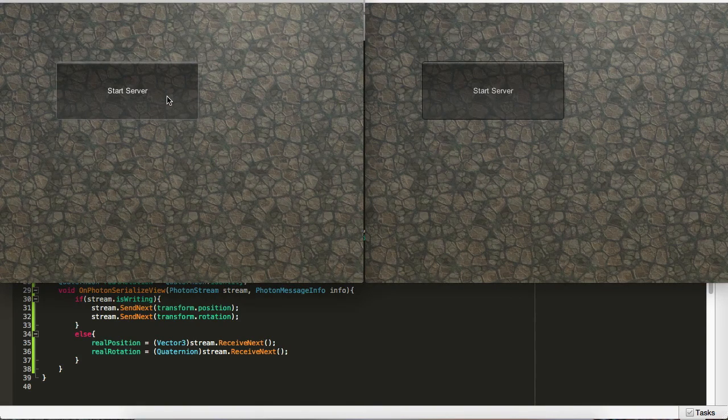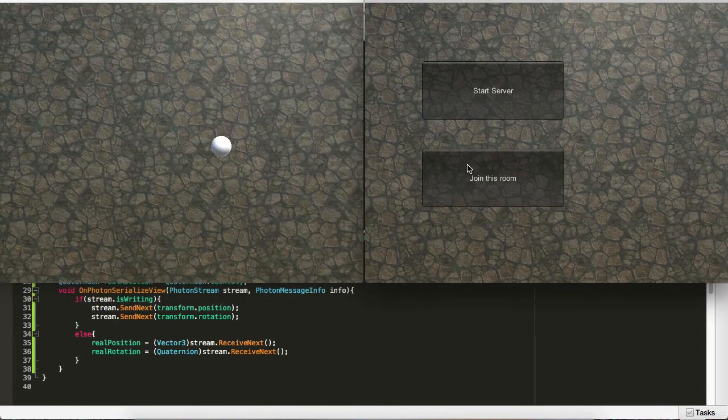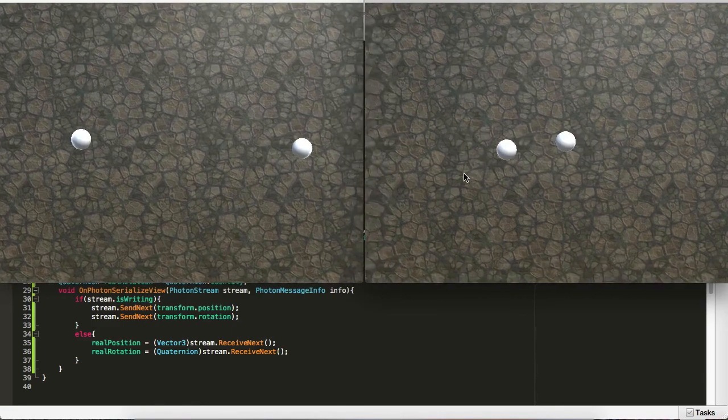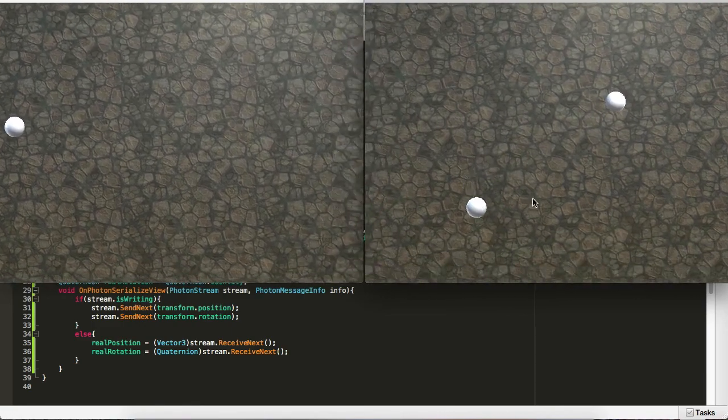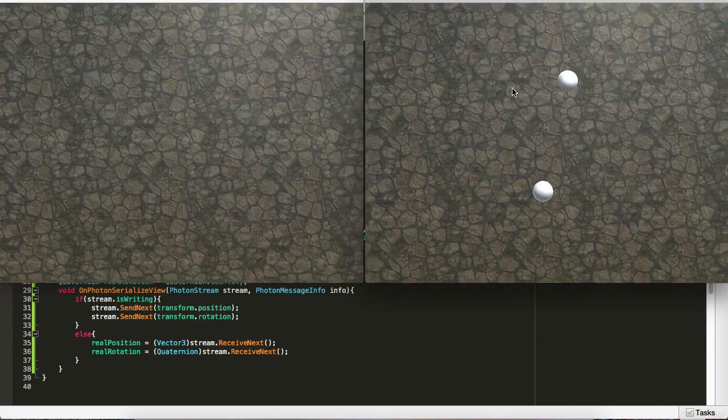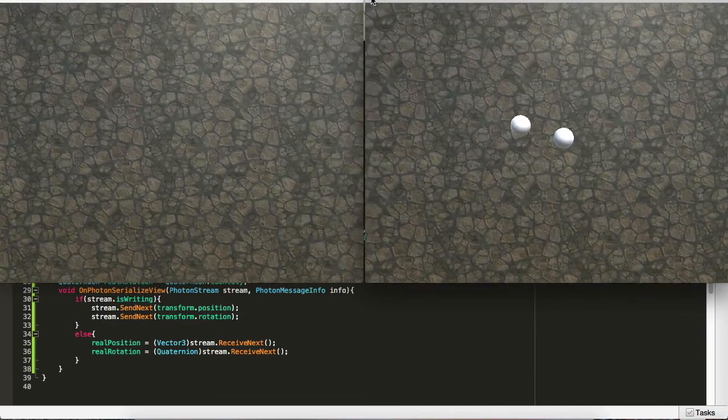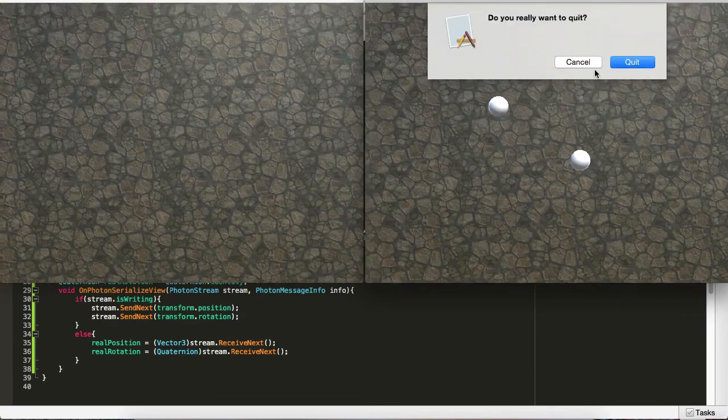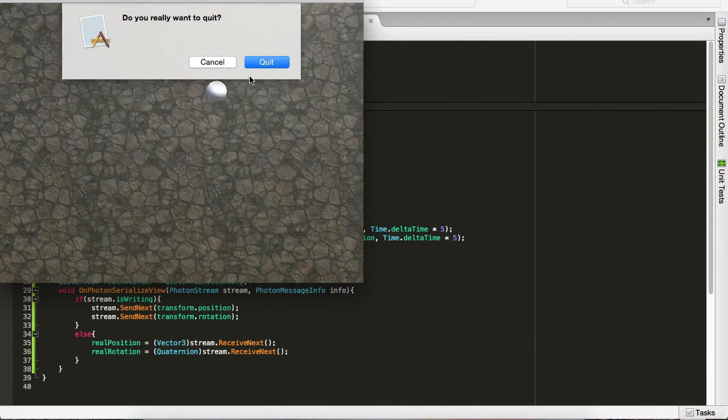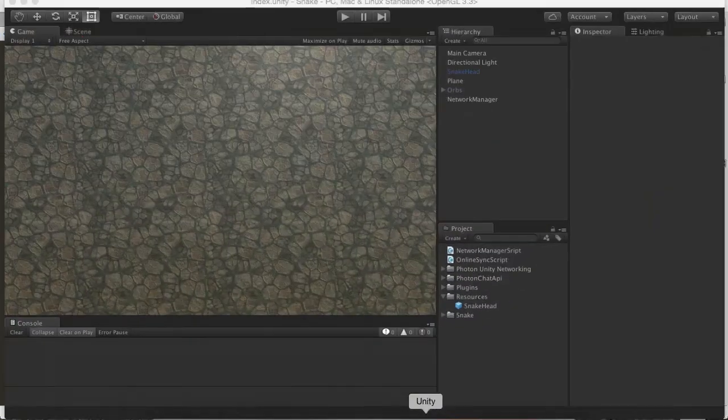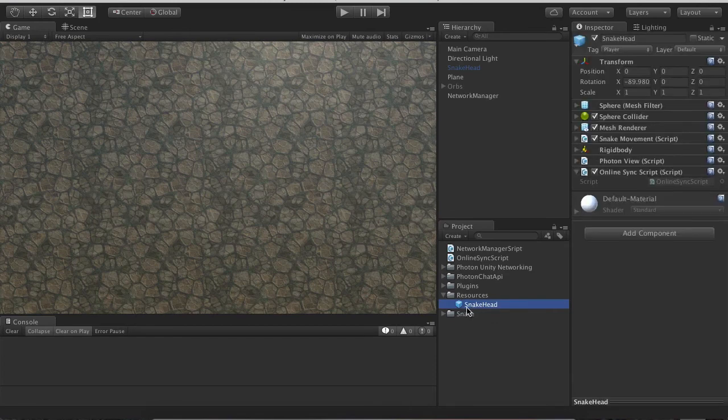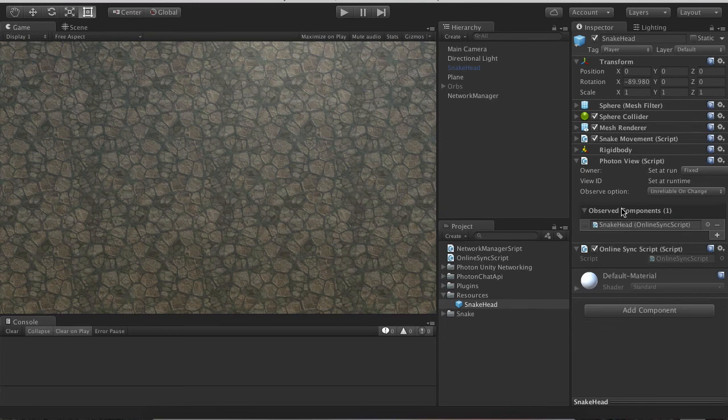Something is not okay. Okay, now what I forgot, we didn't observe the snake head in the PhotonView. We need to drag and drop our online sync onto the observe component, set it to unreliable. I will build again.